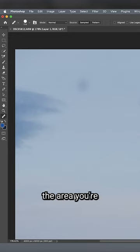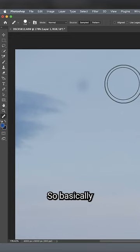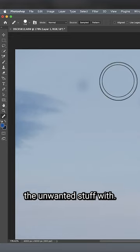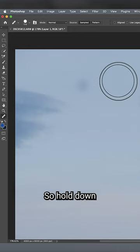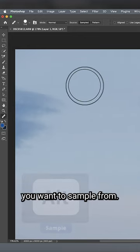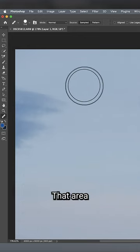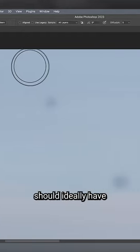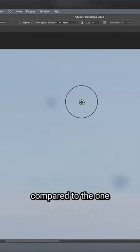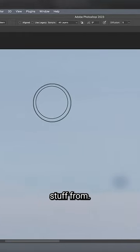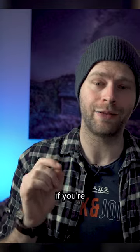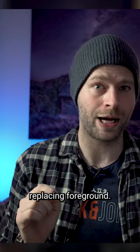You may need to adjust the area you're sampling from, so basically tell Photoshop what to replace the unwanted stuff with. Hold down the Alt key on your keyboard and click on the area you want to sample from. That area should ideally have a similar pattern compared to the one where you remove stuff from. So don't sample in the sky if you're replacing foreground.